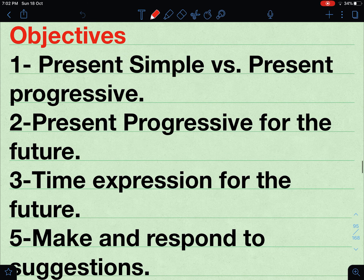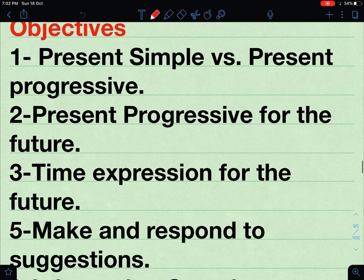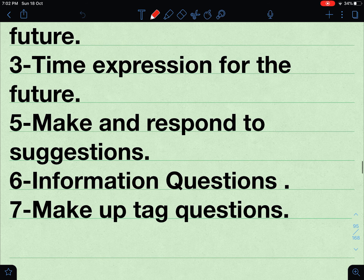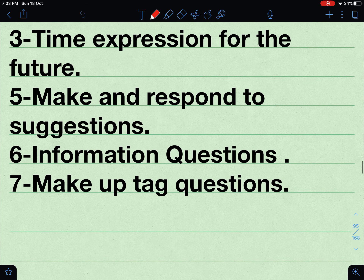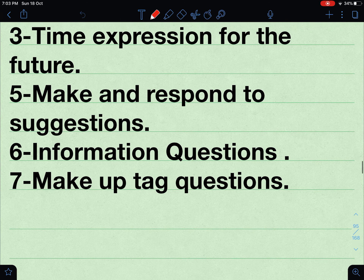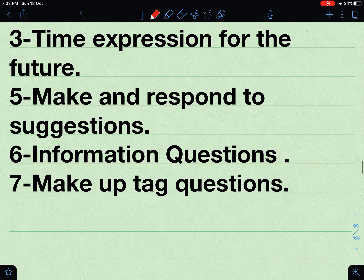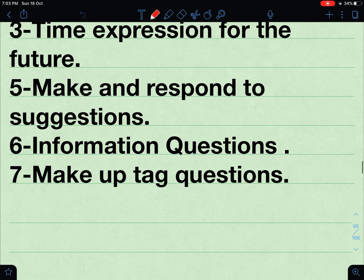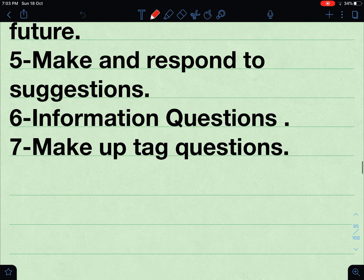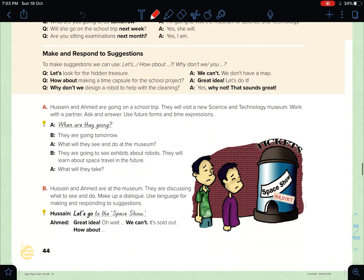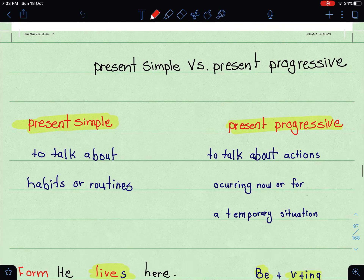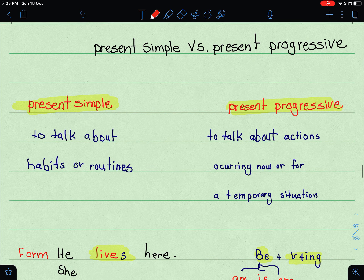طبعا لو تشوفون في أشياء كثيرة راح نغطيها اليوم. راح نتكلم عن المضارع البسيط وكذلك راح نقارن بينه وبين المضارع المستمر. راح نتكلم عن مضارع المستمر واستخدامه في المستقبل. راح نتكلم عن عبارات دلالية تدل على الوقت في المستقبل، راح نكون اقتراحات وراح نرد عليها، وراح نسأل أسئلة عامة وأخر حاجة tag questions. Now let's start — please move on to page number 44 and 45.